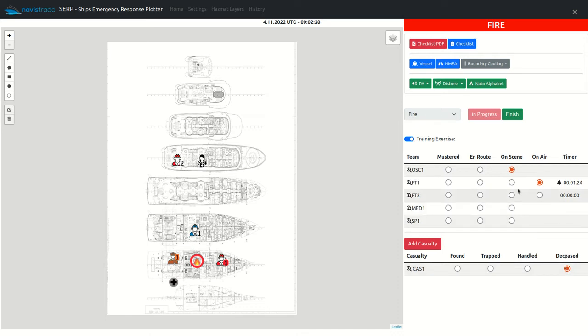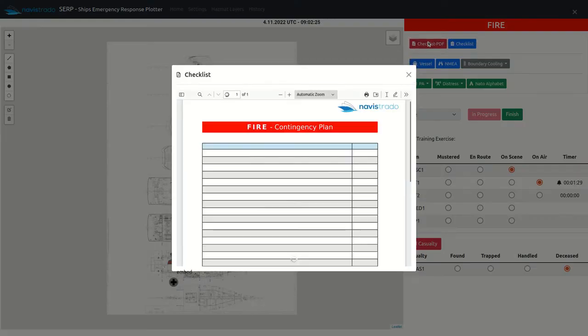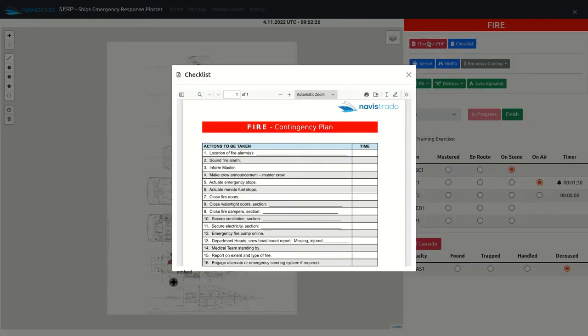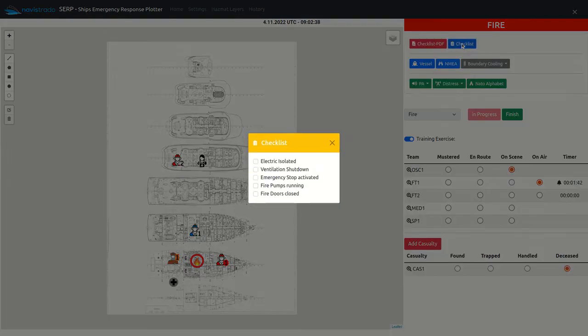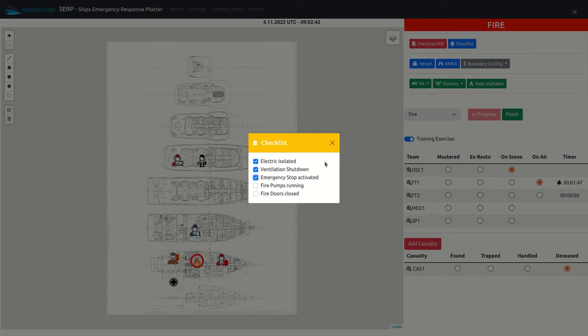To each incident, a ship-specific checklist can be uploaded and displayed when required. Additionally, simple and individual incident checklists can be created. This can be useful to receive status information, for instance, from the engine control room.